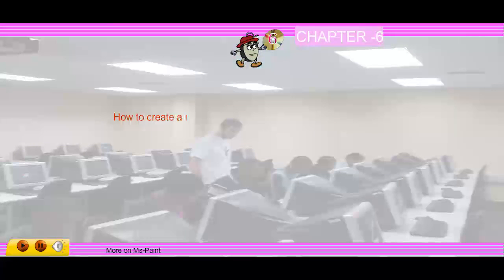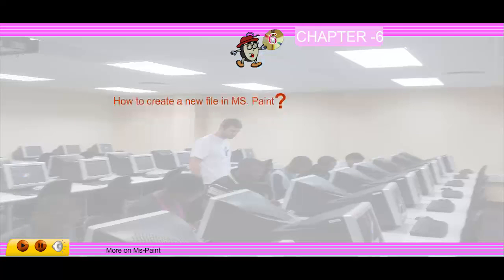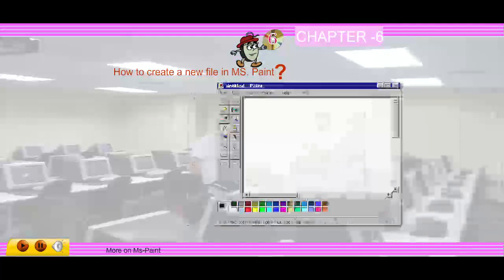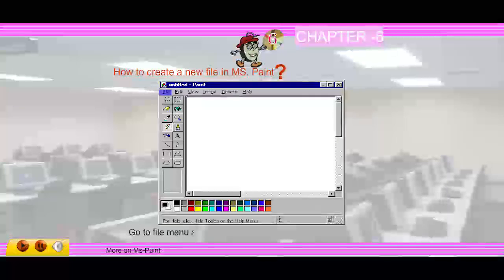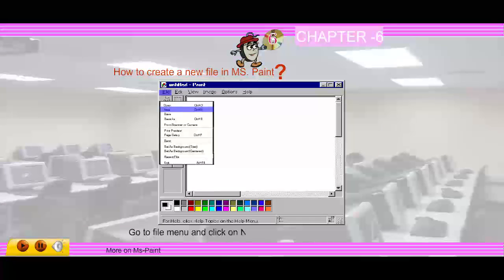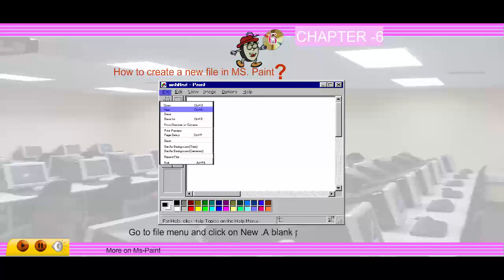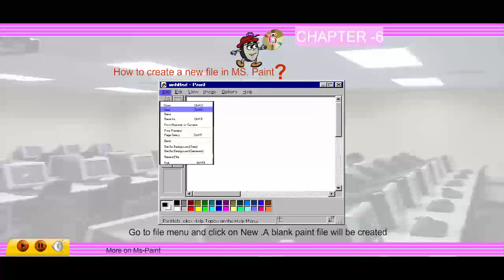How to create a new file in MS Paint: go to the File menu and click on New. A blank Paint file will be created.